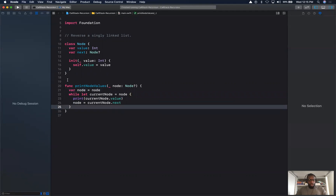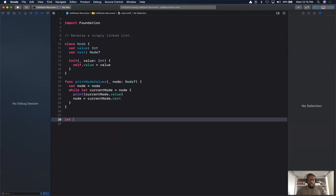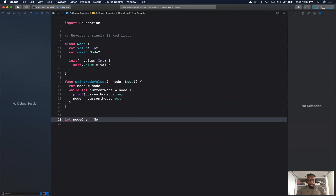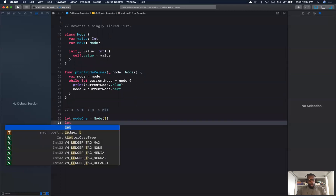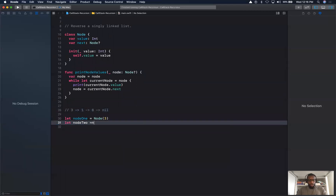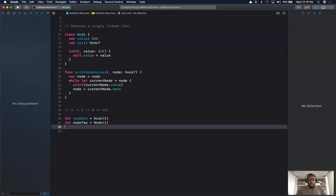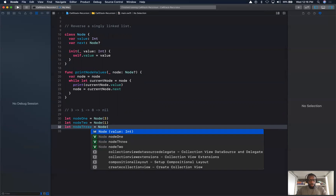Let's test this by creating a series of nodes. I'll create node1 with a value of 3, node2 with a value of 1, and node3 with a value of 8. So our list will look like: 3 is pointing to 1, 1 is pointing to 8, and that's the end of the list.